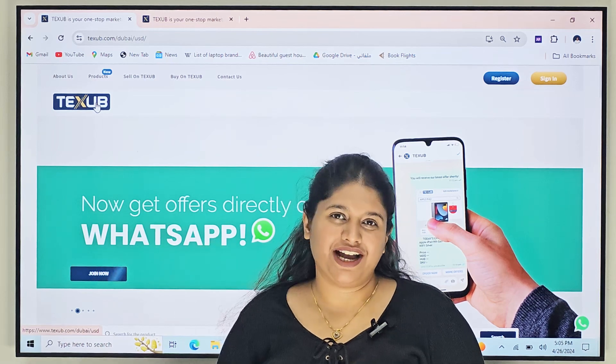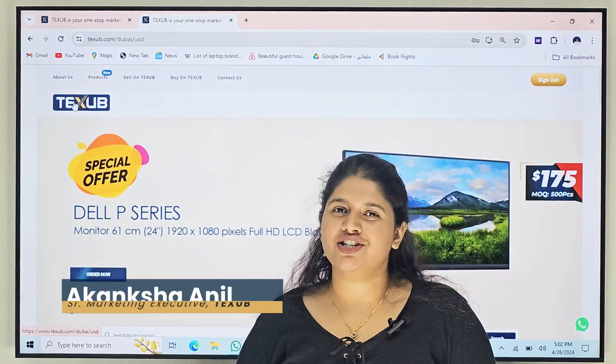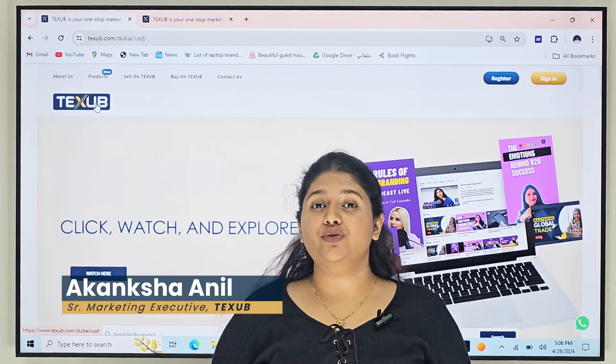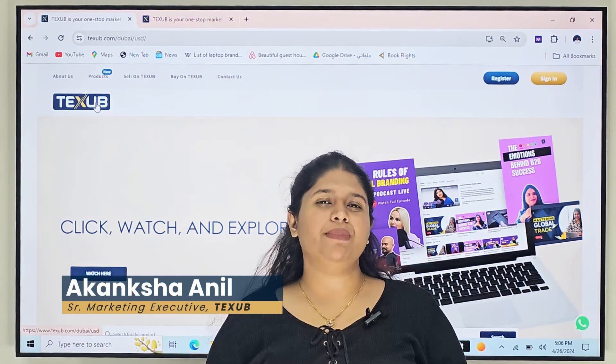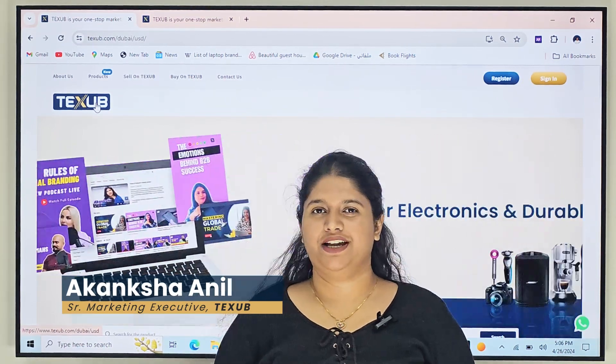Hi, welcome back to TechSub. I am Akanksha Anil. Today I'm going to guide you through how you can place an order on our website.